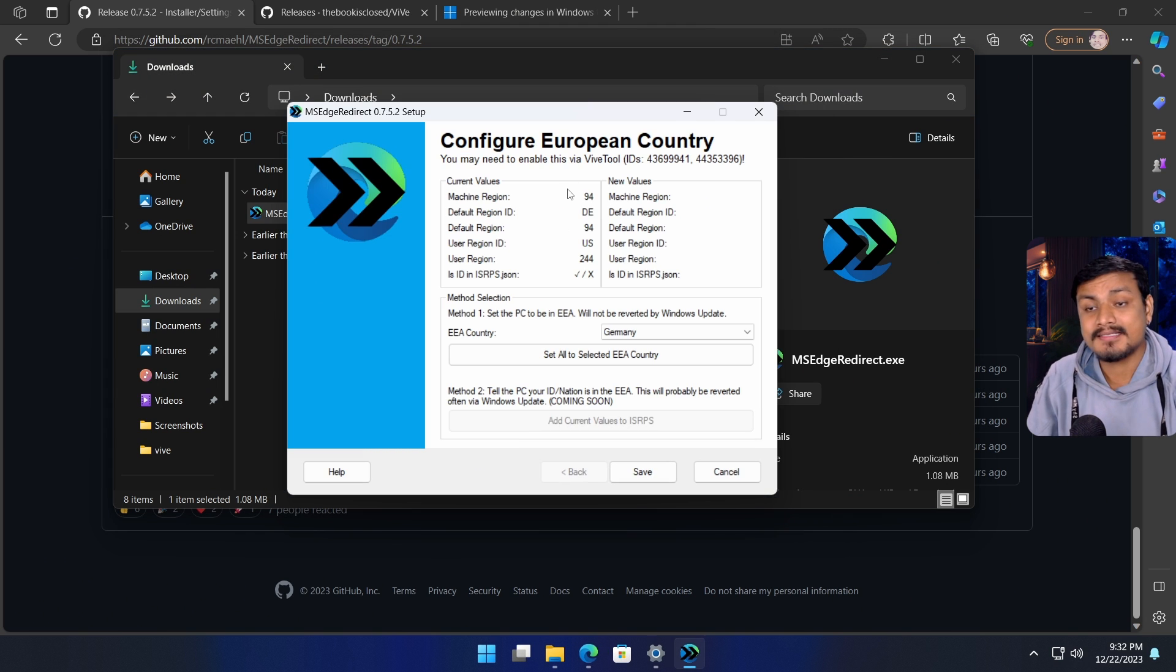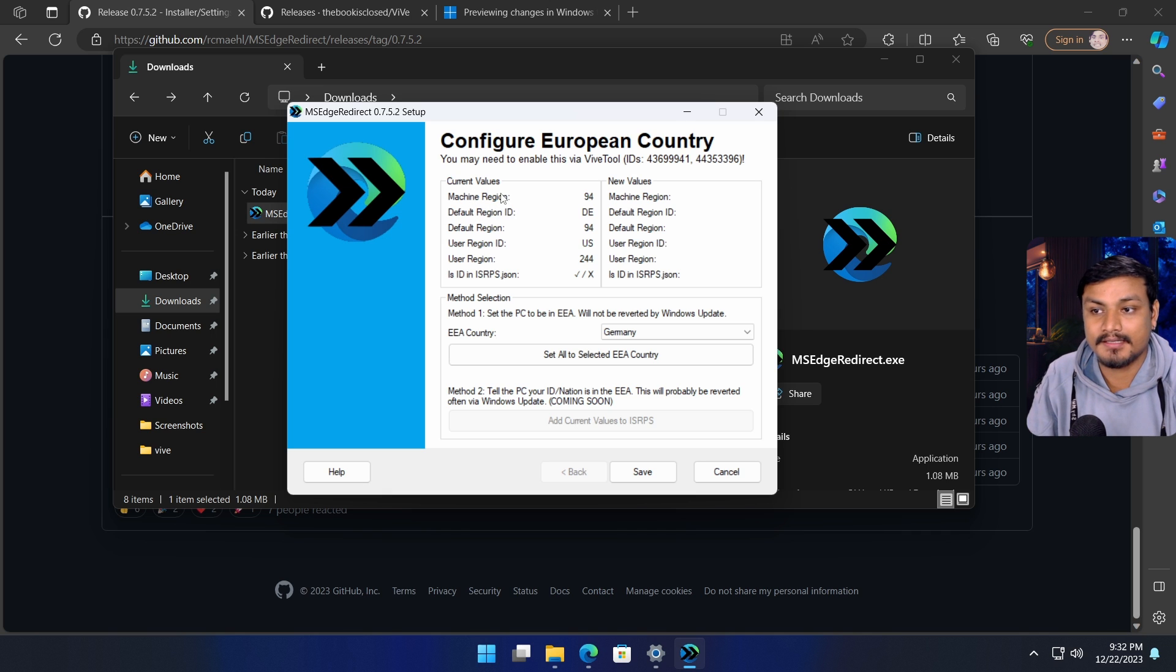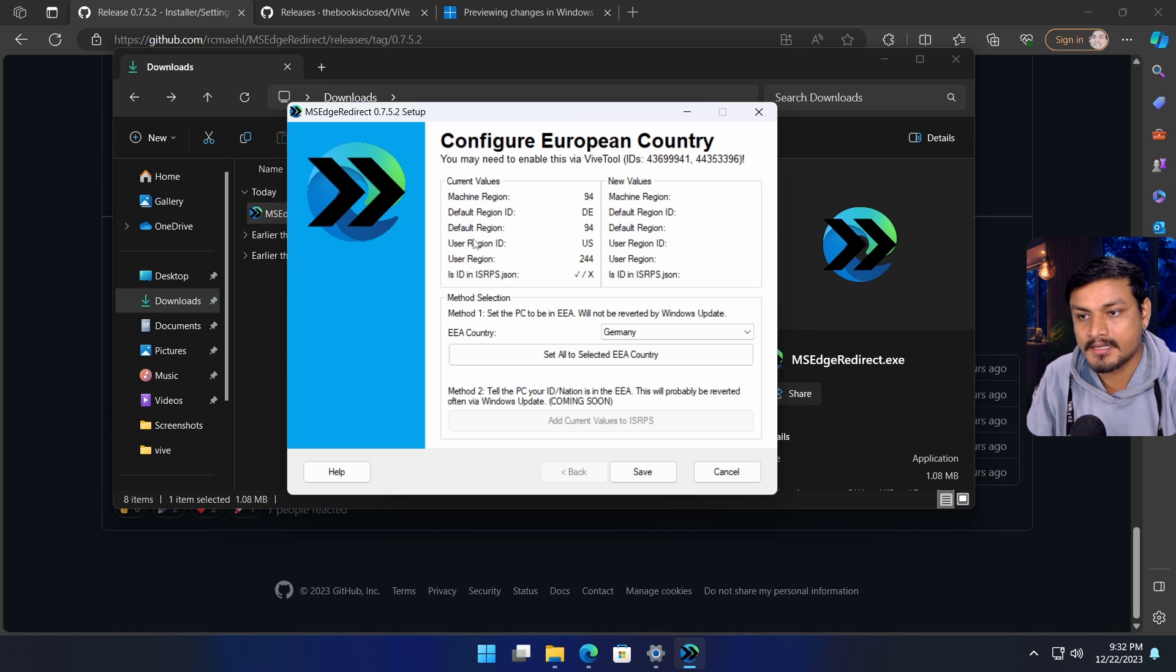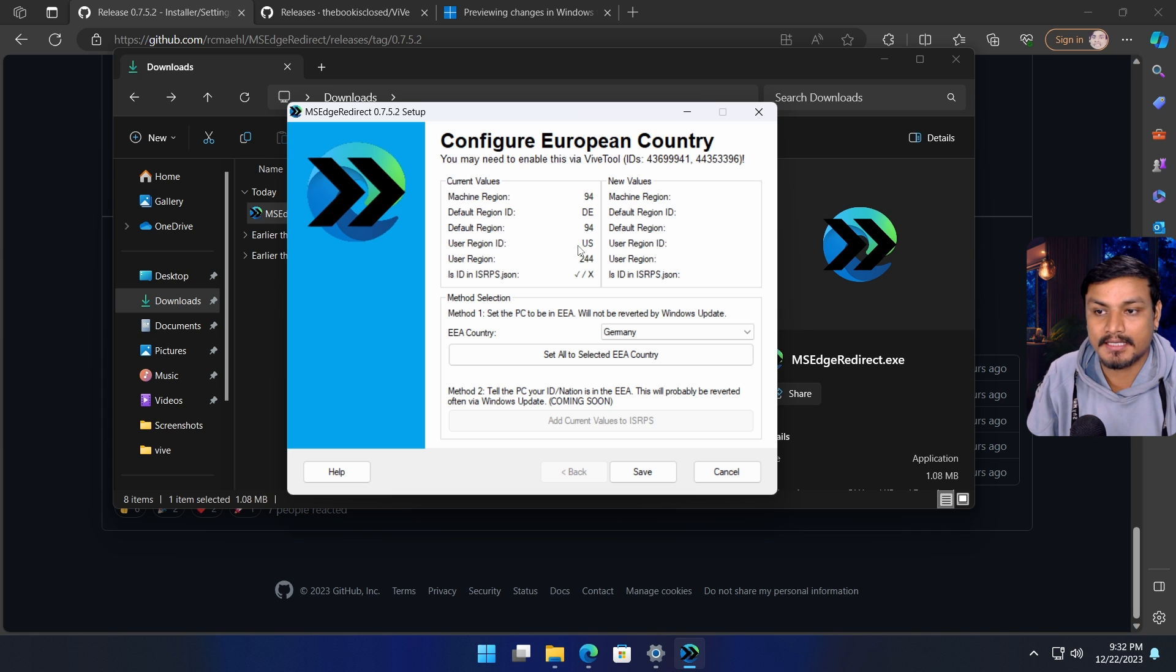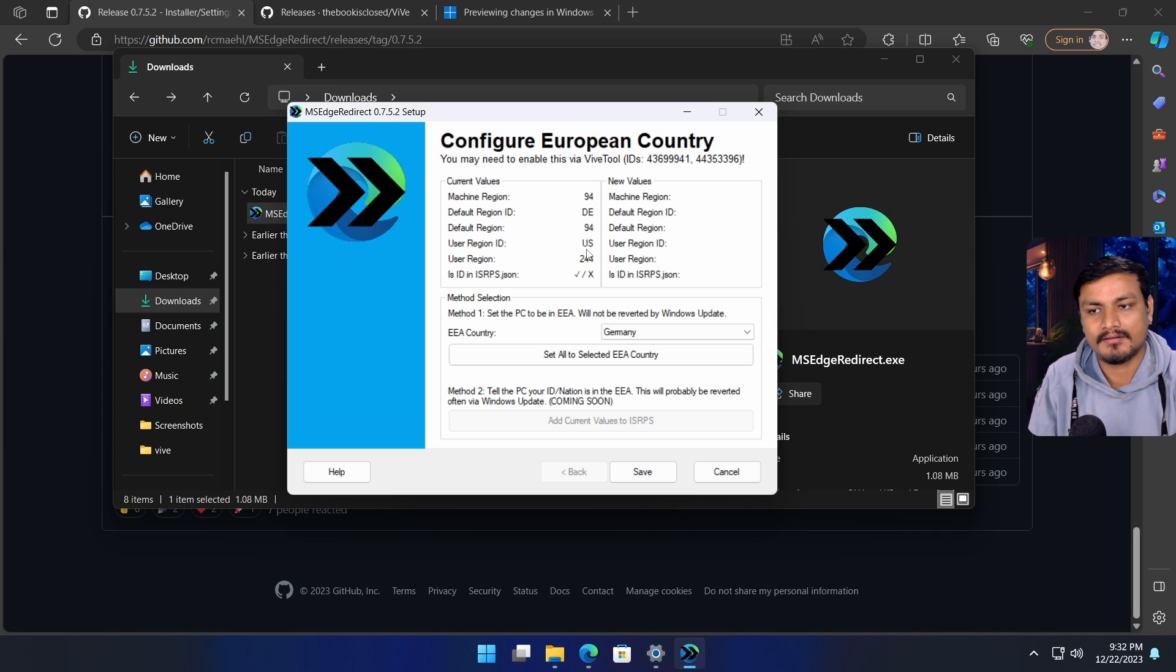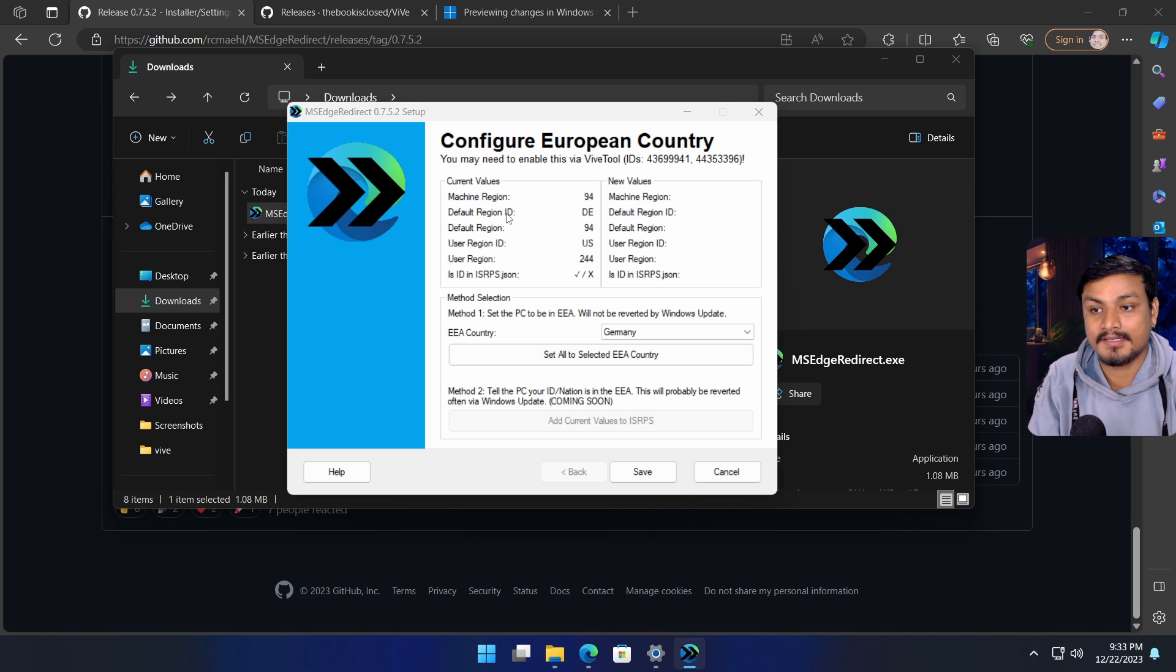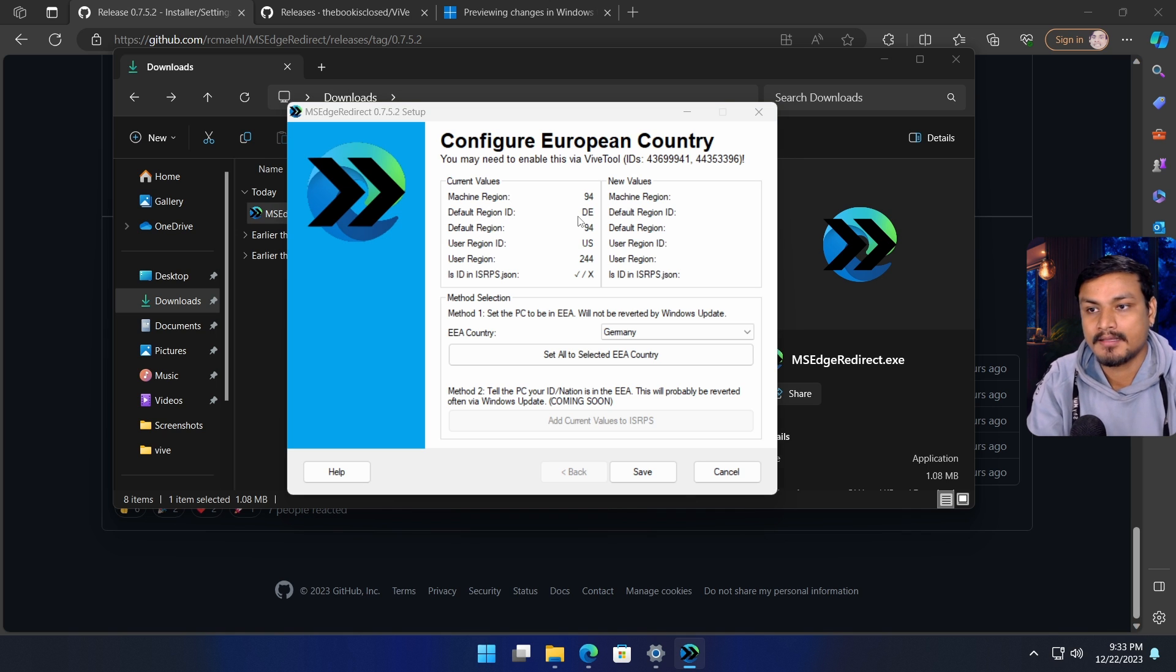Since I've already done this, you can see default region ID is DE, which is Germany. User region ID is US, which doesn't matter. The main thing is default region ID needs to be one of the European countries.